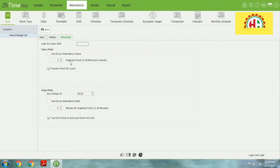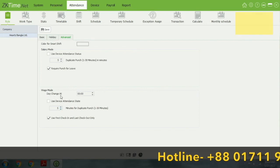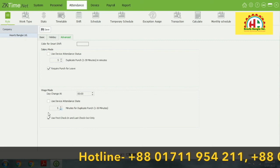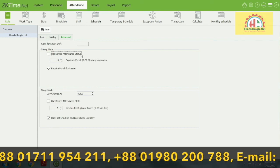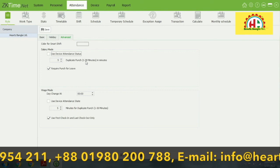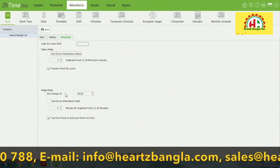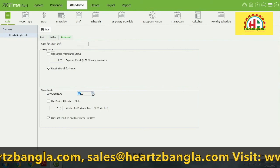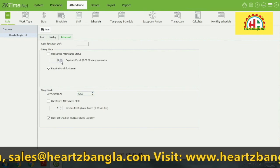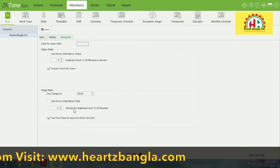There are some advanced features here: use device attendance status and duplicate punches within 30 minutes. There is also day sense time — set at 00:00 that means 12 AM. It senses automatically at 12 AM. If you want to add any other time you can add it here. You can put a control view by your own choice.